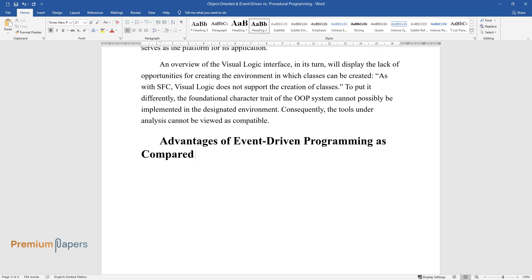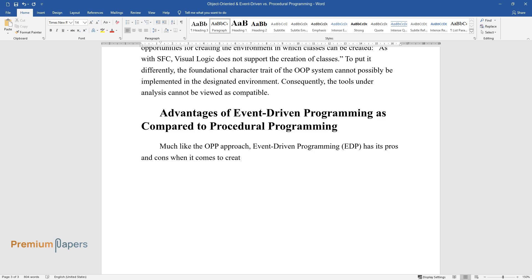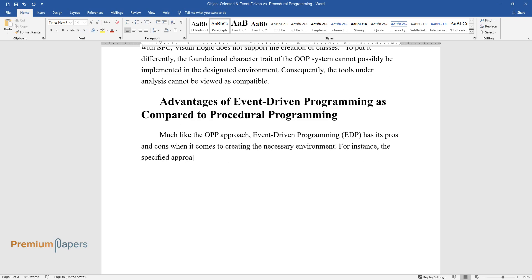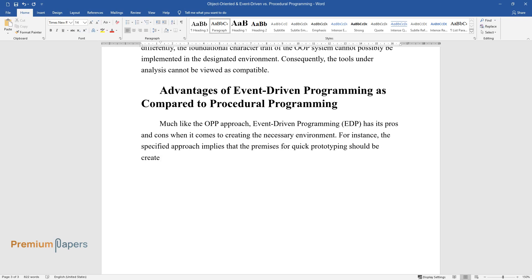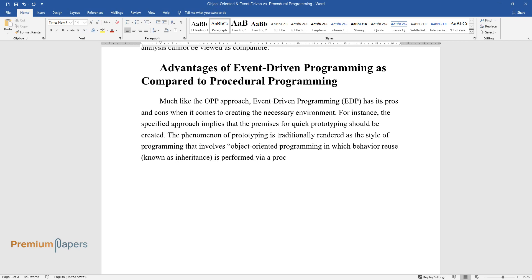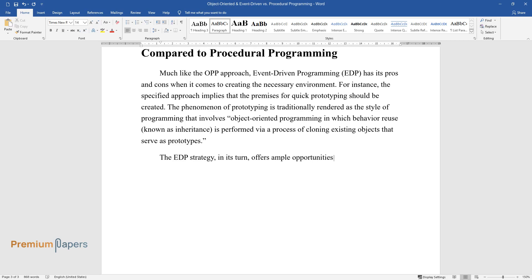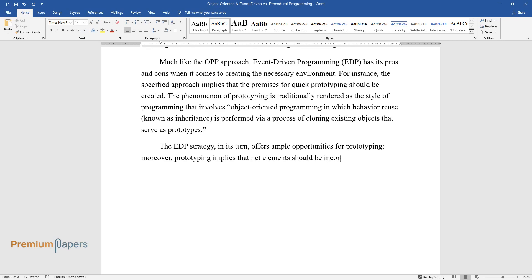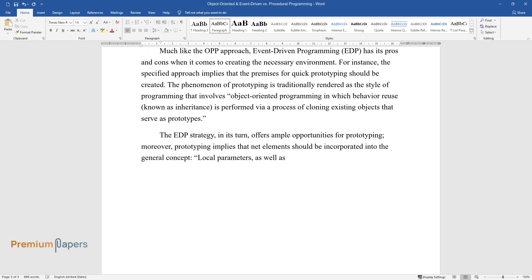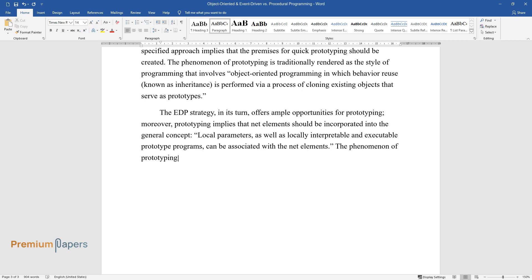Advantages of Event-Driven Programming compared to Procedural Programming. Much like the OOP approach, event-driven programming (EDP) has its pros and cons when it comes to creating the necessary environment. For instance, the EDP approach implies that premises for quick prototyping should be created. Prototyping is traditionally defined as a style of programming involving object-oriented programming in which behavior reuse — known as inheritance — is performed via cloning existing objects that serve as prototypes. The EDP strategy offers ample opportunities for prototyping, incorporating net elements with local parameters and locally executable prototype programs. Prototyping is a vital part of an information management system's functioning.